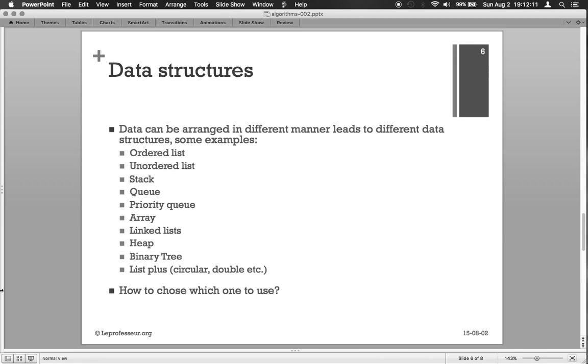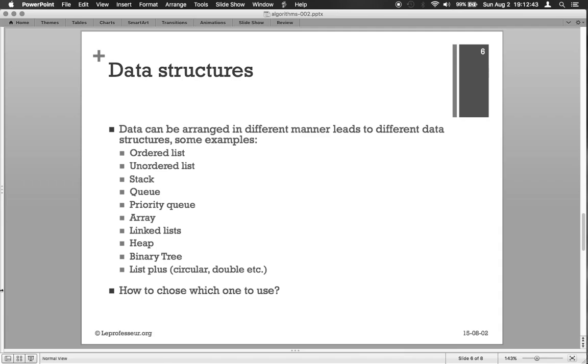Now another important question arises: now we have so many data structures, which one to use? It's a complex question and the answer is very simple - it depends on the application. It depends on the algorithm. Some algorithms work better with binary trees, and some algorithms work better with heap, or other algorithms work better with an array. Now it depends on the complexity, how complex our operation is.